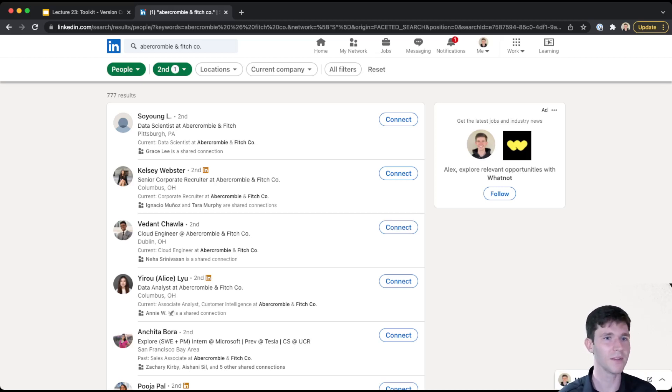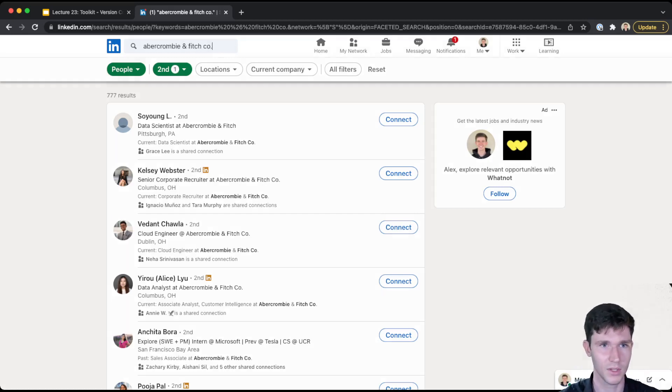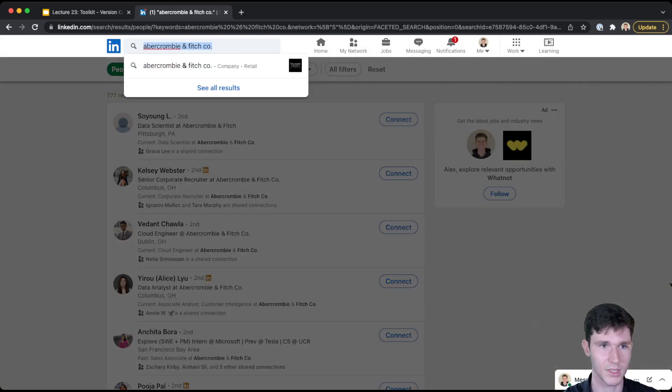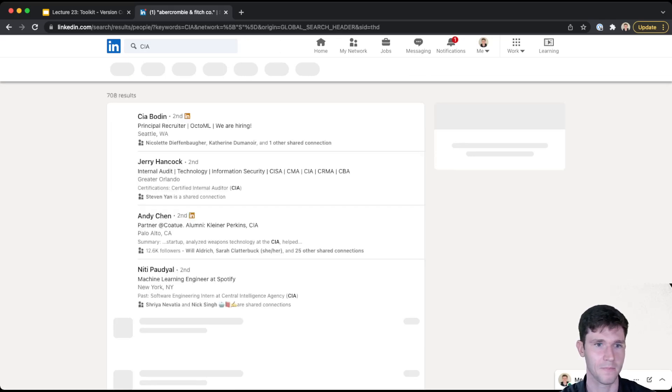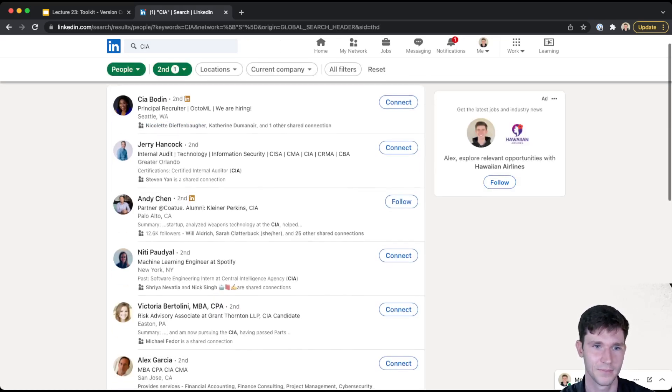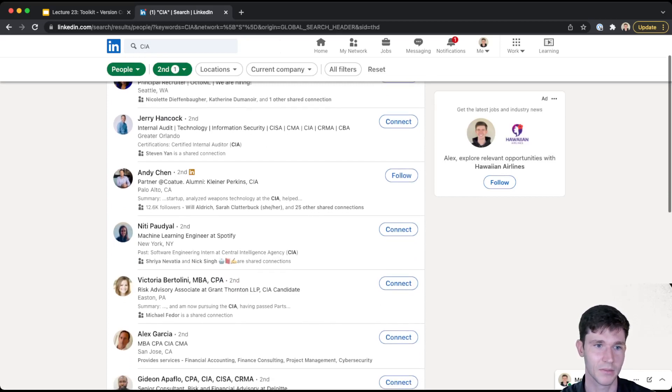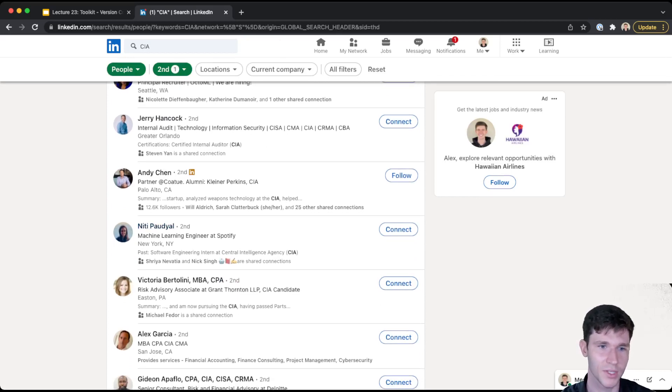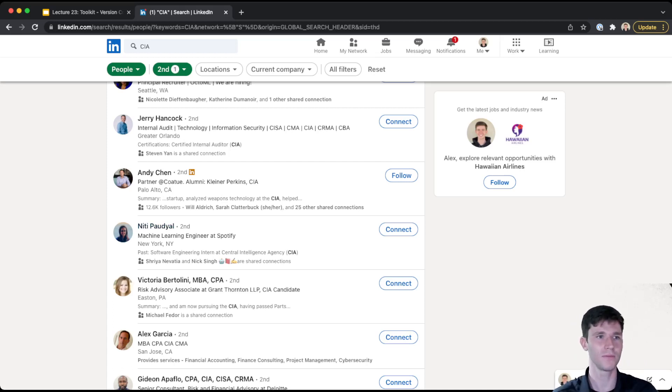And so it's just a great way to find people to reach out to. Like if you're interested in working in security and you want to look for someone, CIA, it's for the CIA. This person is a second degree connection who was a past software engineering intern at the CIA. So it's just a great tool for finding people and reaching out to them.